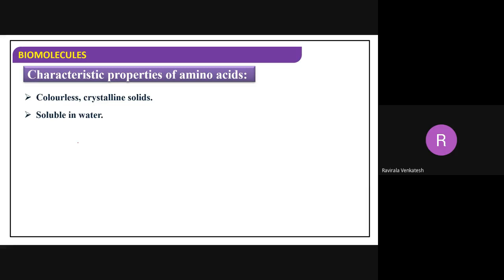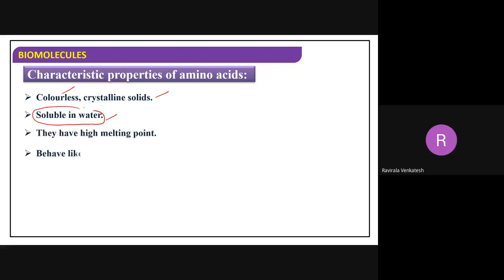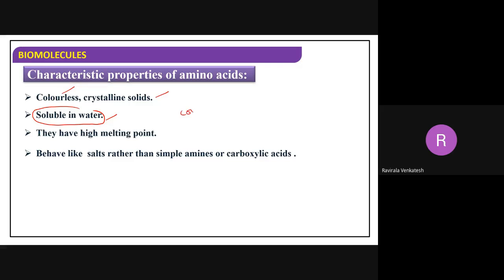Now, the properties of amino acids. They are colorless crystalline solids. They are soluble in water because they are polar in nature - they have a COOH group which gives polarity. They have high melting points. Because of their charges, a zwitterion is formed. They behave like a salt rather than simple amines or carboxylic acids.